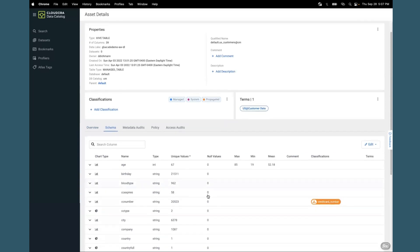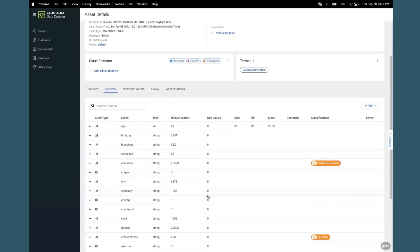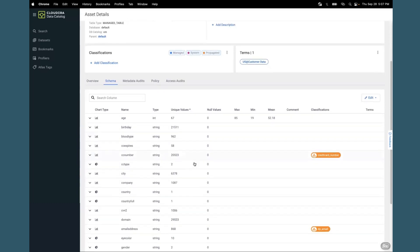Since a profiler has already been run, you will see there is a lot of context such as unique values per row, null values, or standard distribution for integer based rows.